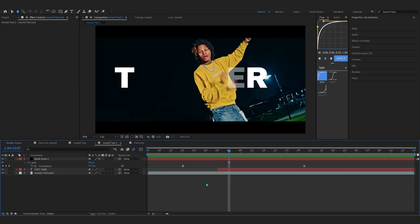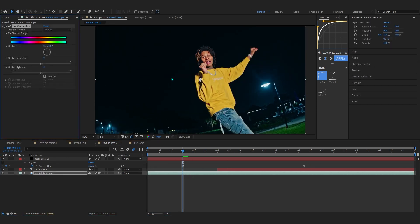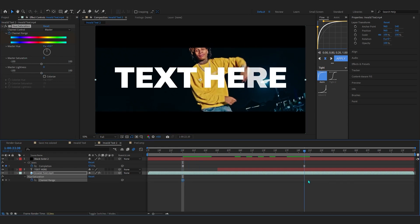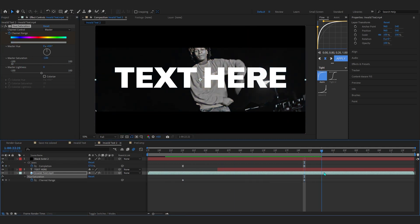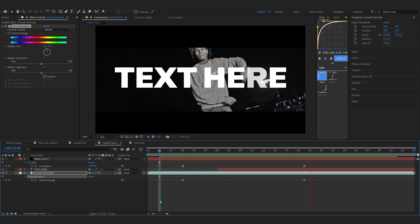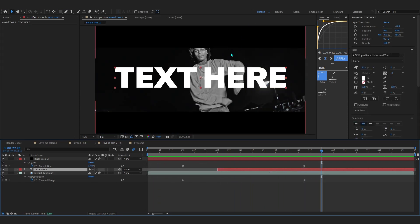Now we're going to spice it up. Select your original clip and add Hue and Saturation. Hit the stopwatch on the color range and go to where the text animation completes, then set the saturation to minus 100 so it goes black and white right when the text comes in.